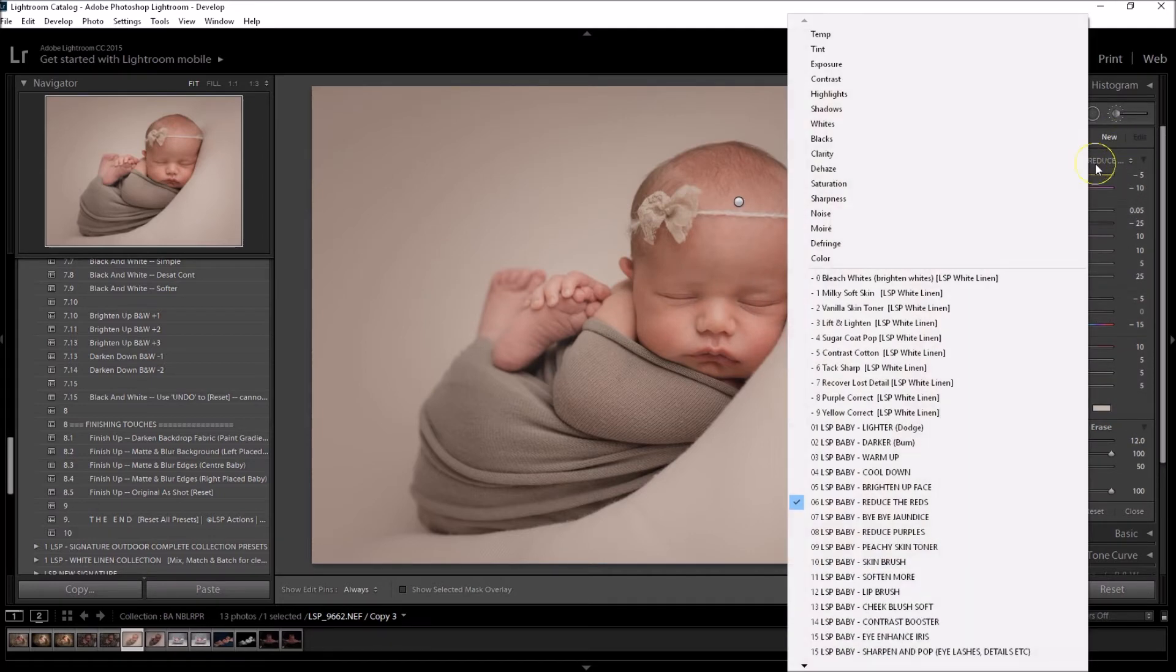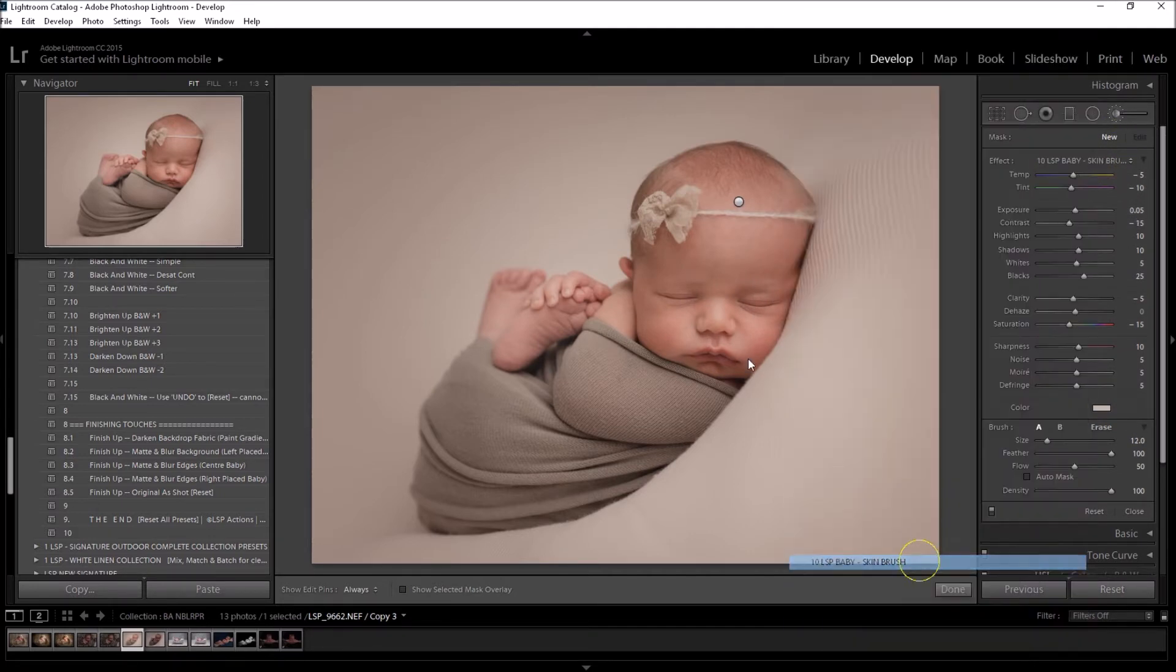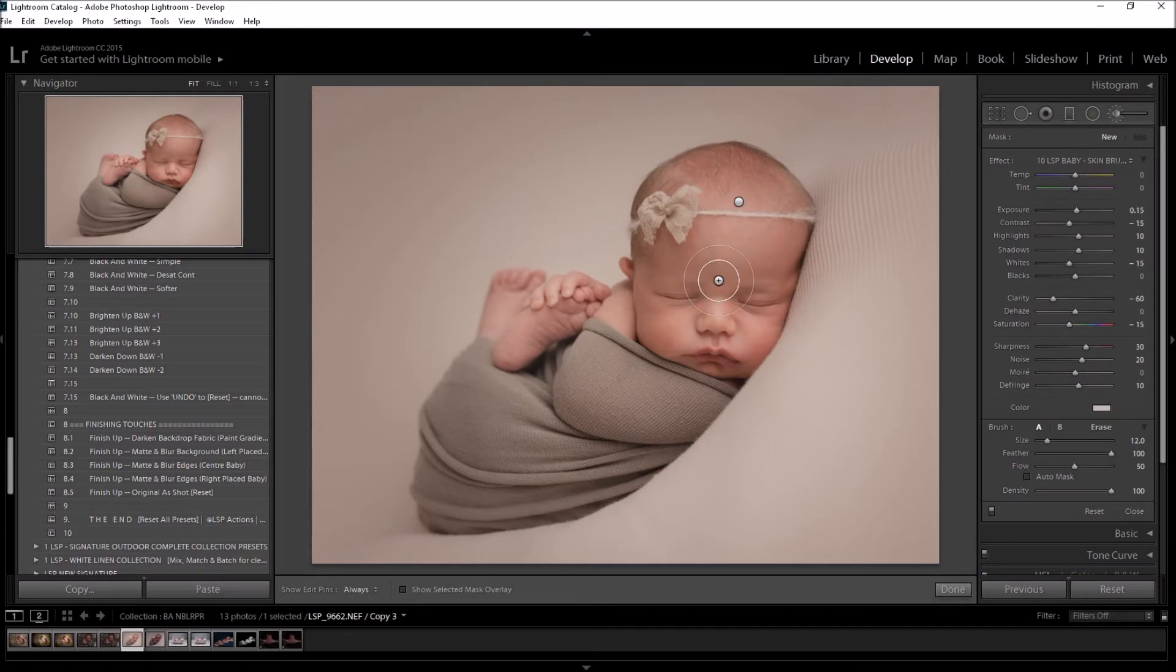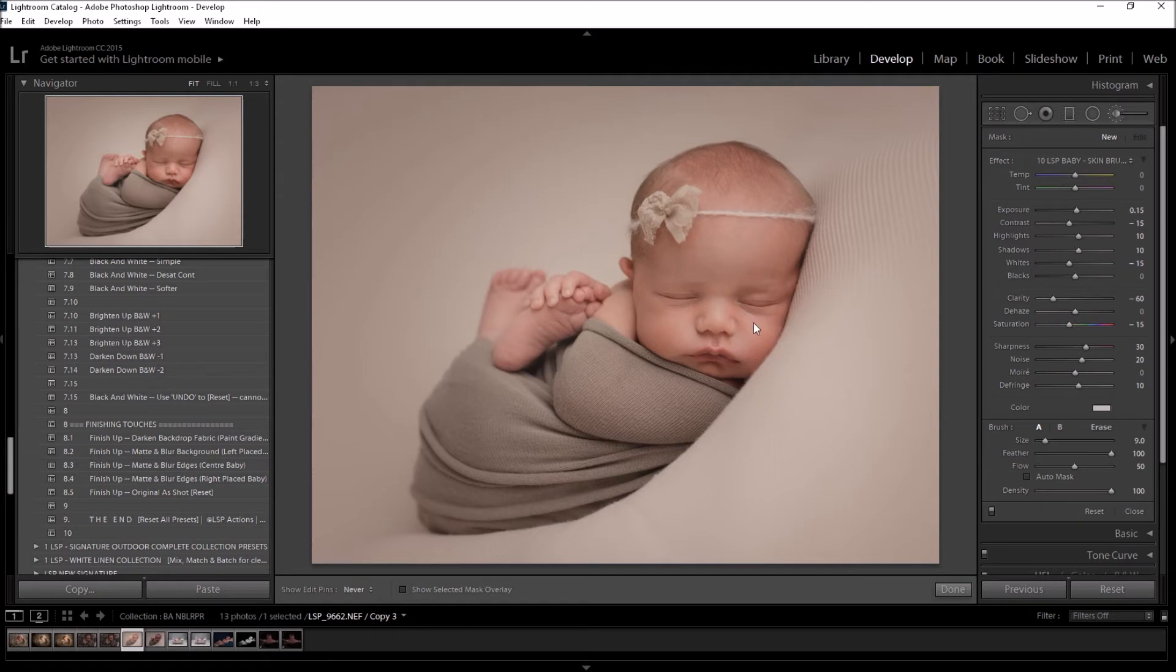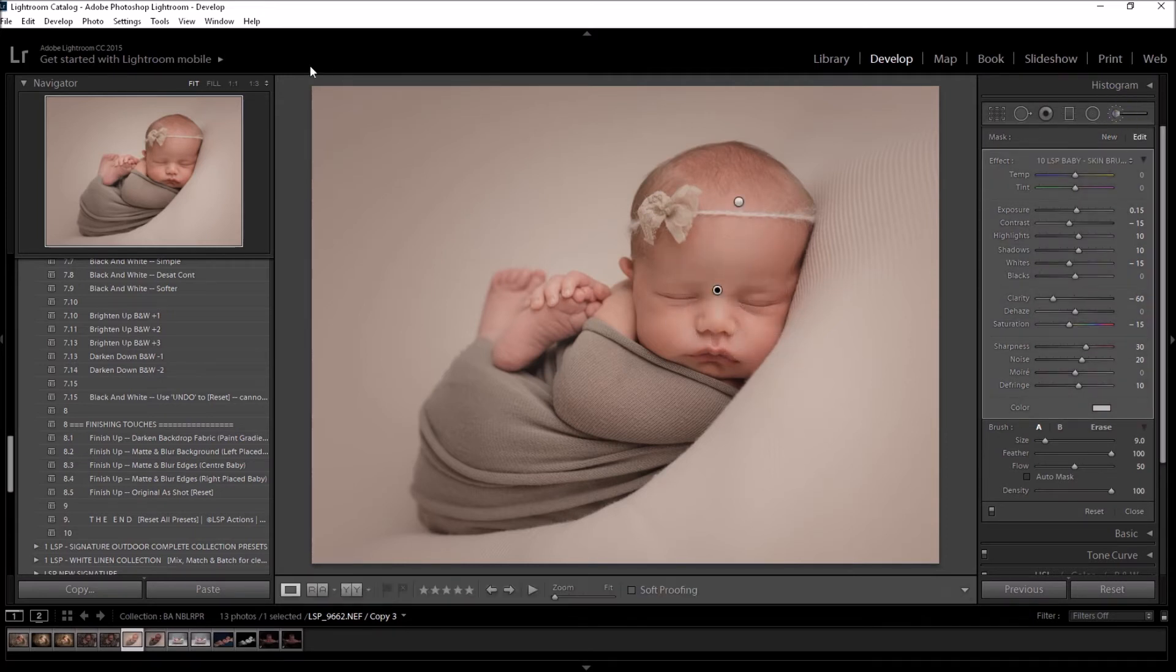I'm going to go for the Baby Skin brush, and this will add a slight nicer tone to the skin, but it will really soften and make the skin look beautifully kissable. As you can see, I'm going over just quite lightly on these areas of the face here.